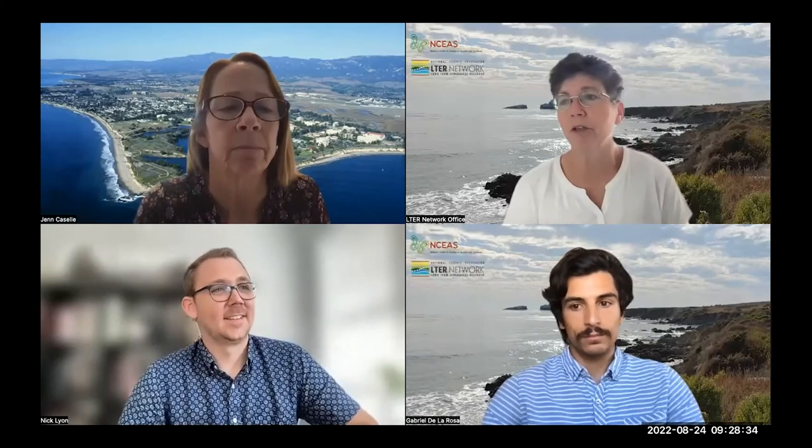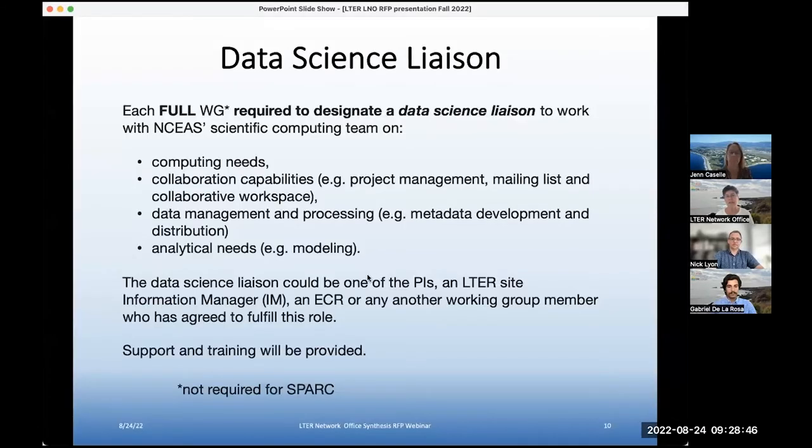Sydney asked: do you have a sense of how many SPARK versus traditional two-year working groups will be funded this year? We're saying two to four of either, and it depends a bit on the balance and the quality of the proposals that we get.